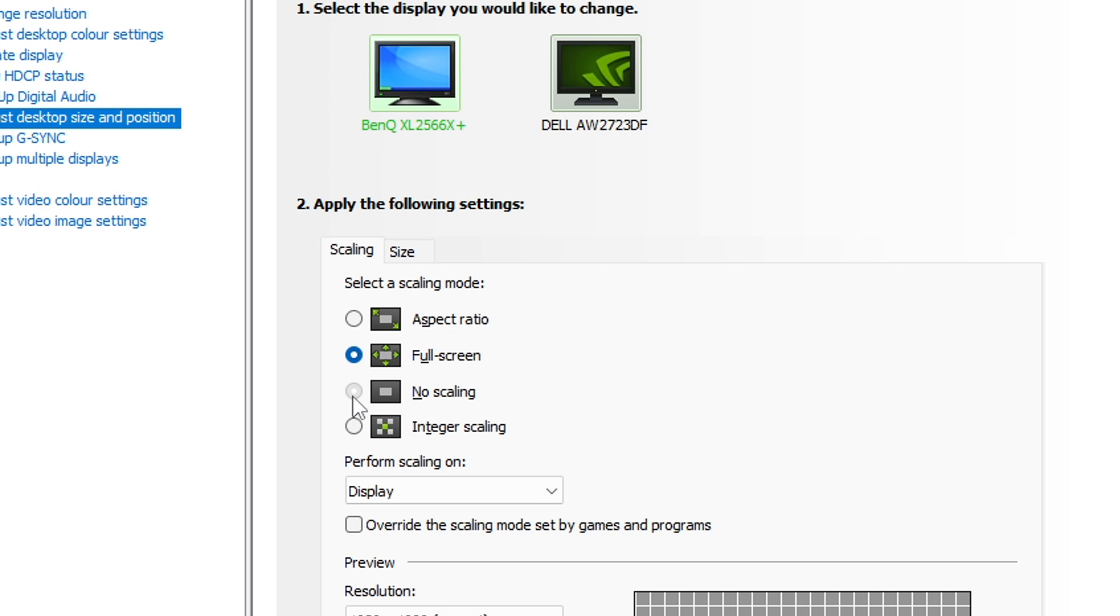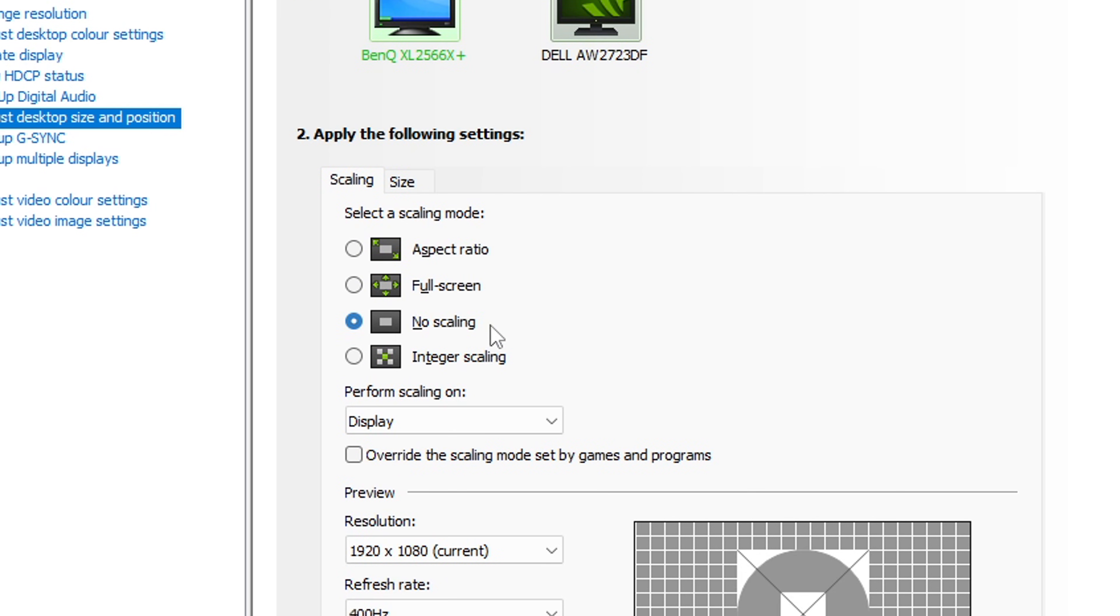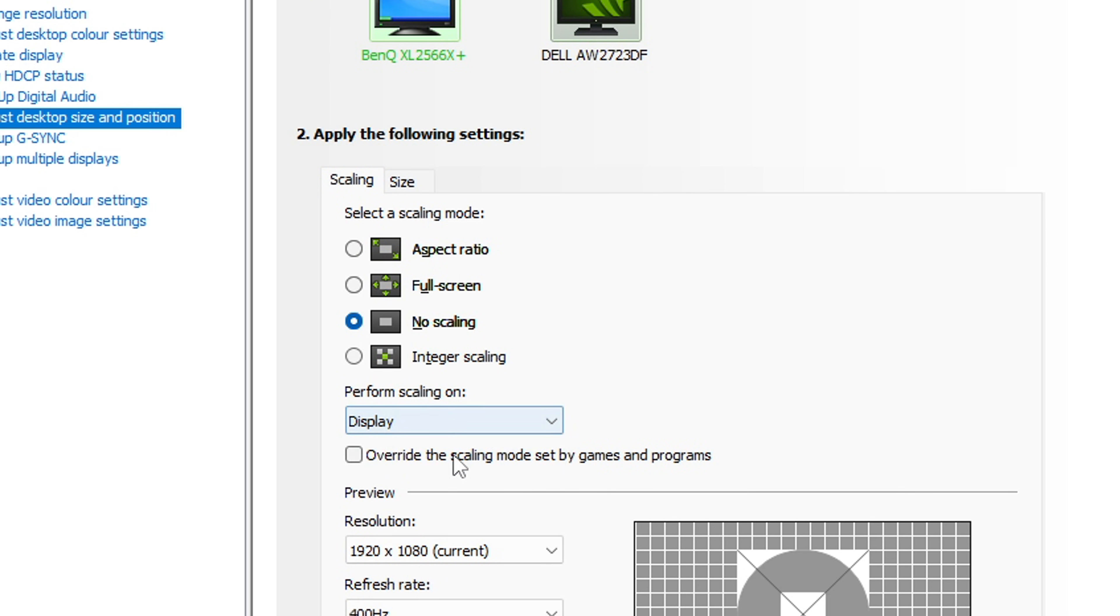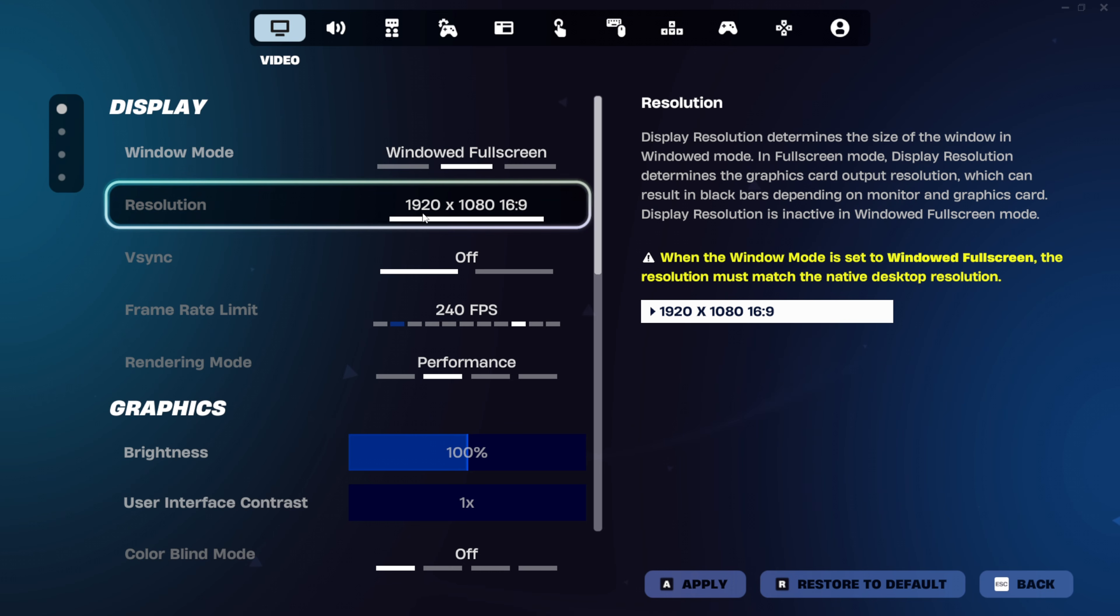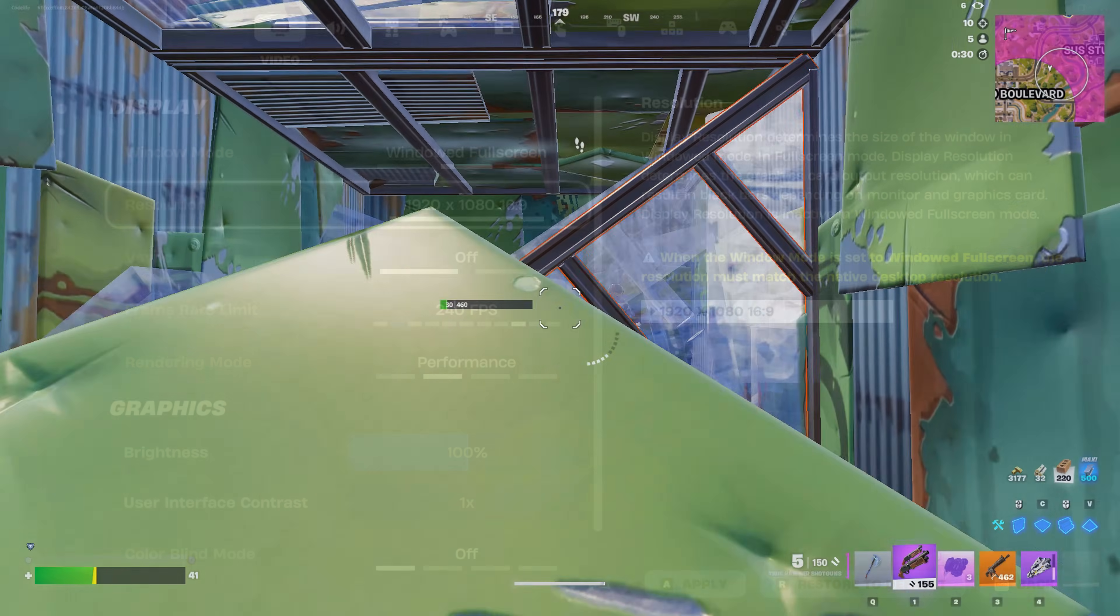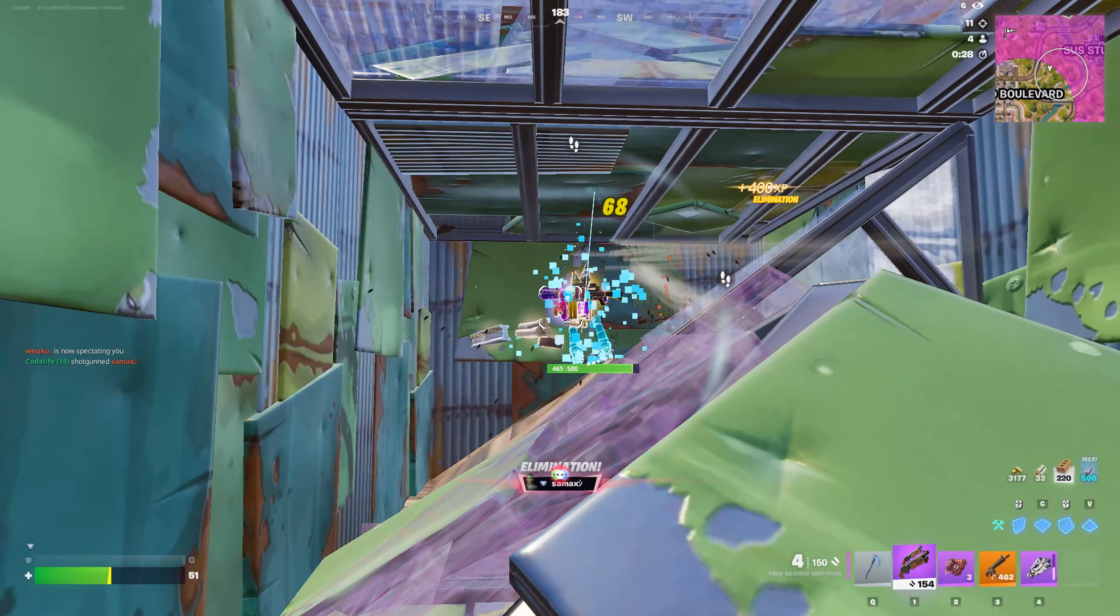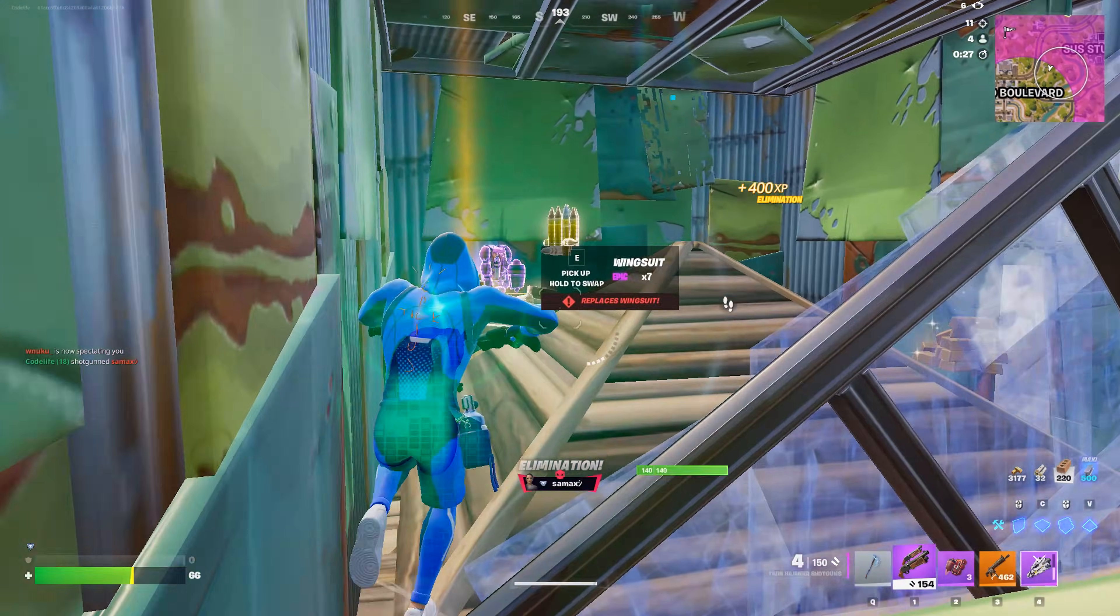And if you're returning back to native, you need to set your scaling to no scaling, and you also want to set your perform scaling on to display. And after that, if you launch the game back up again, you will be on native resolution.